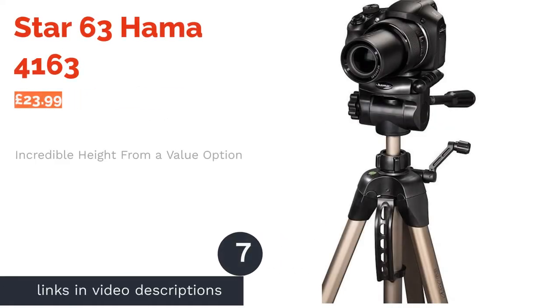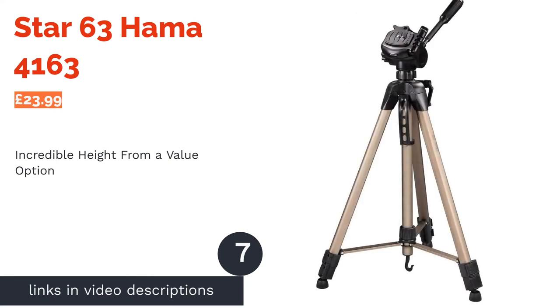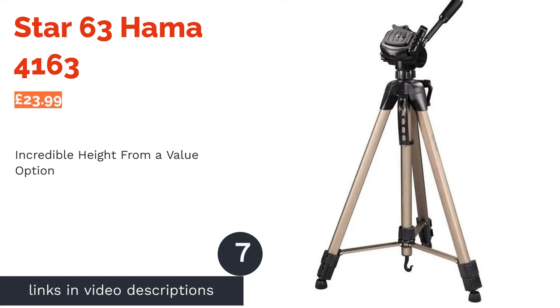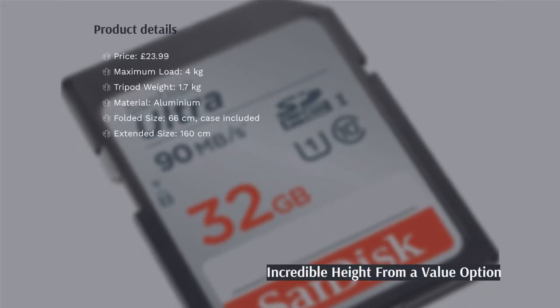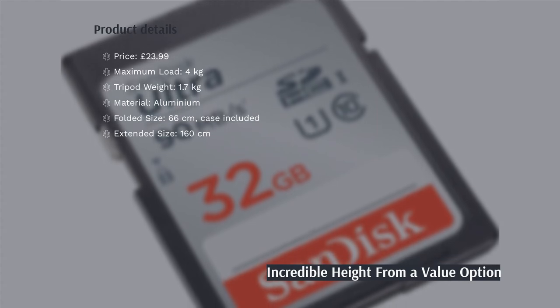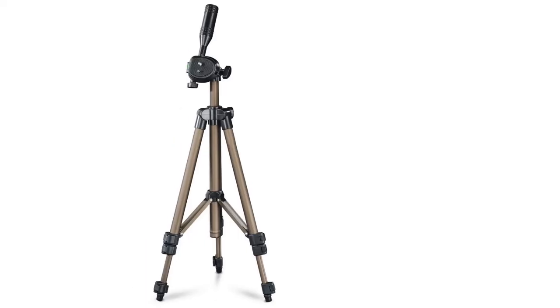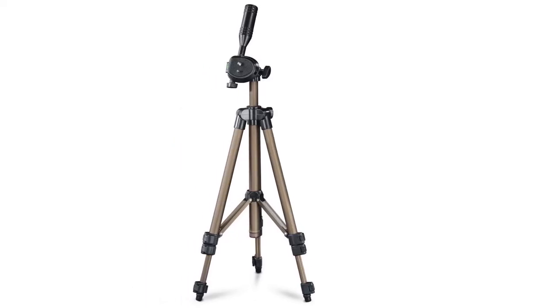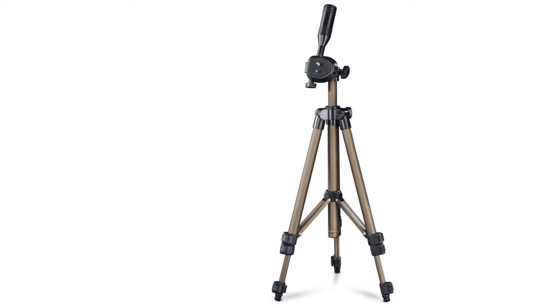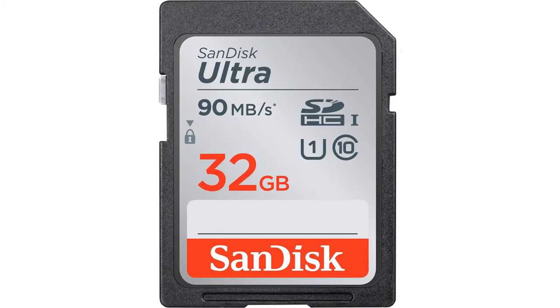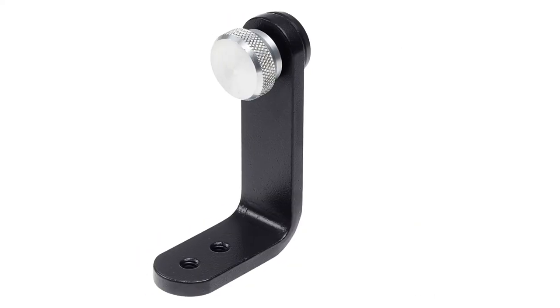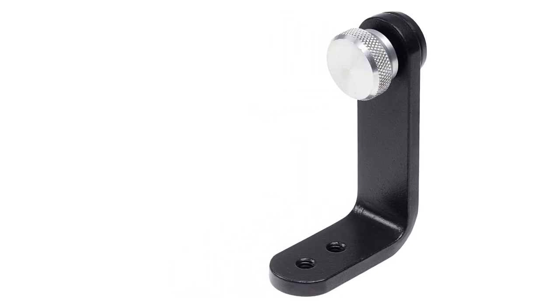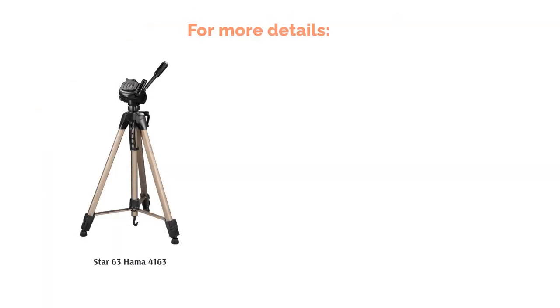The next product is Star 63 Hammer 4163. With a fully extended height of 160 centimeters and a maximum load capacity of 4 kilograms, this budget offering from Hammer is a great choice for any amateur photographer or filmmaker to try some location work without having to break the bank. For a well-priced option that's rather tall and fully extended, it's also incredibly sturdy thanks to some intelligent design.